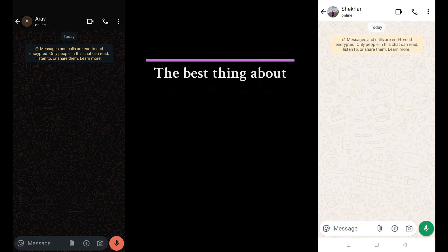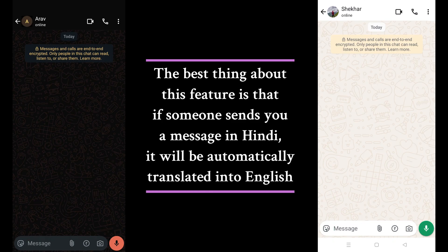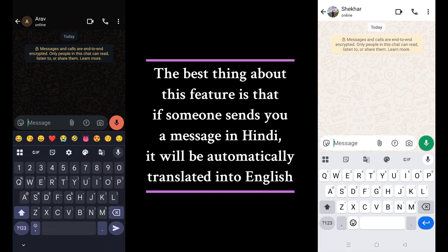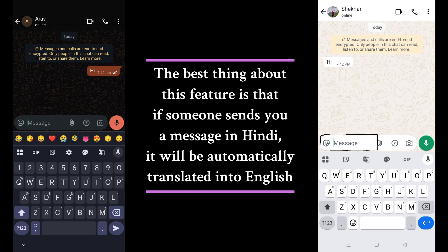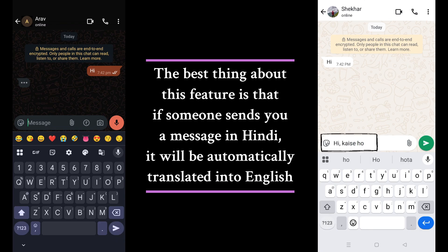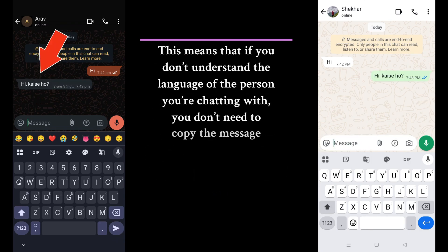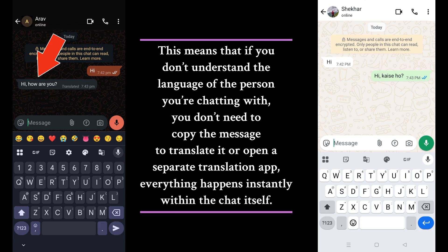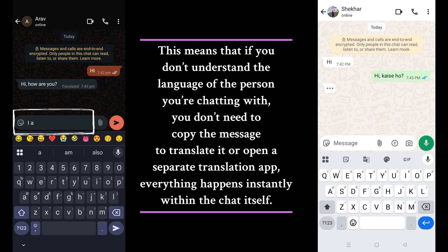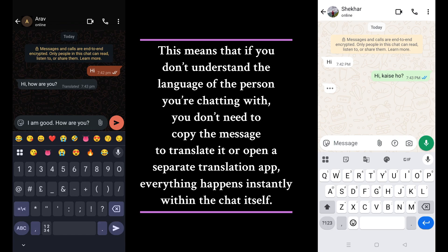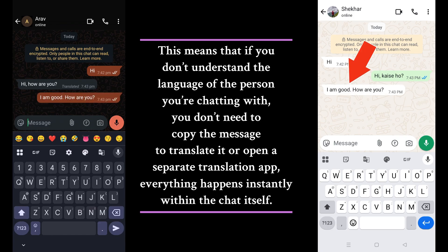The best thing about this feature is that if someone sends you a message in Hindi, it will be automatically translated into English. This means that if you don't understand the language of the person you're chatting with, you don't need to copy the message or open a separate translation app — everything happens instantly within the chat itself. This makes it easy to chat with people even if you don't understand their language.